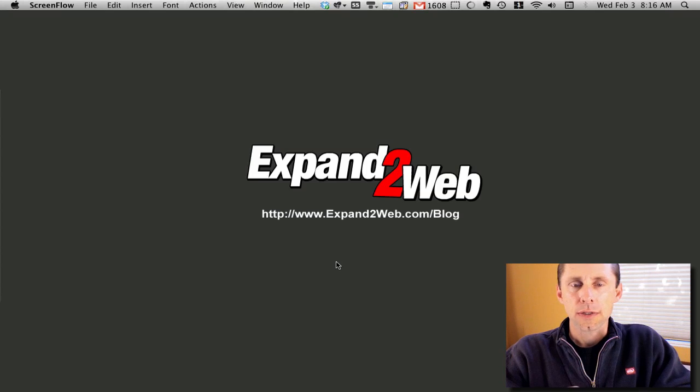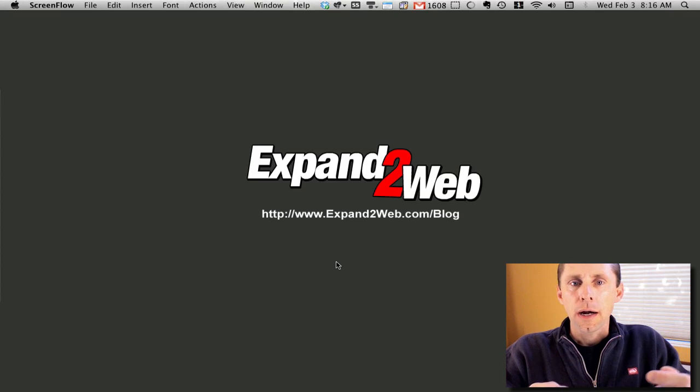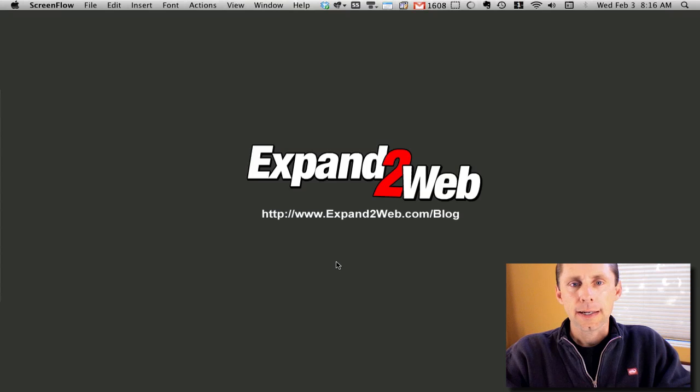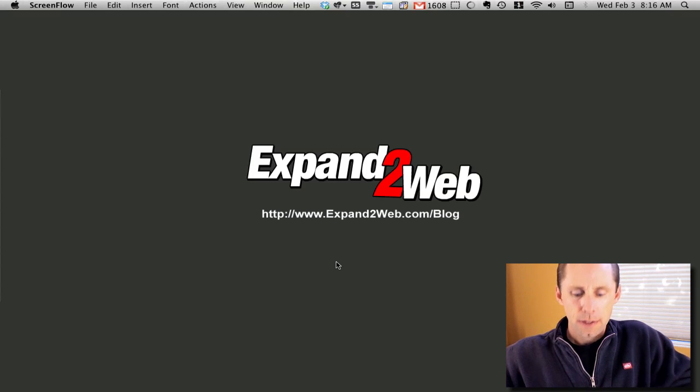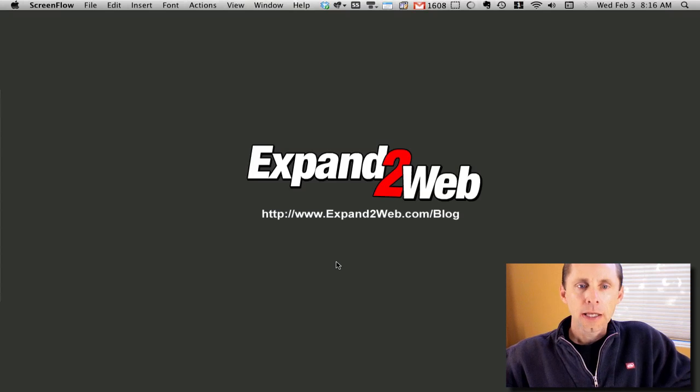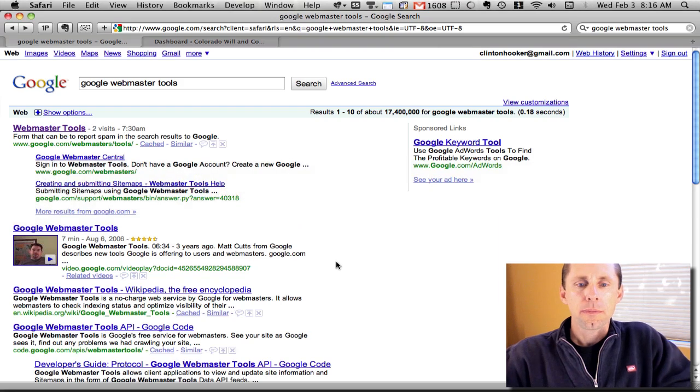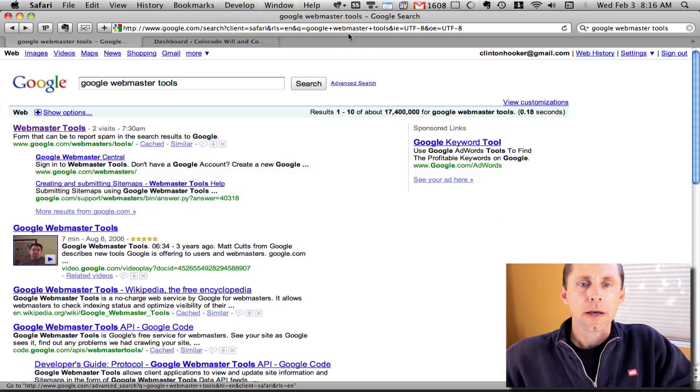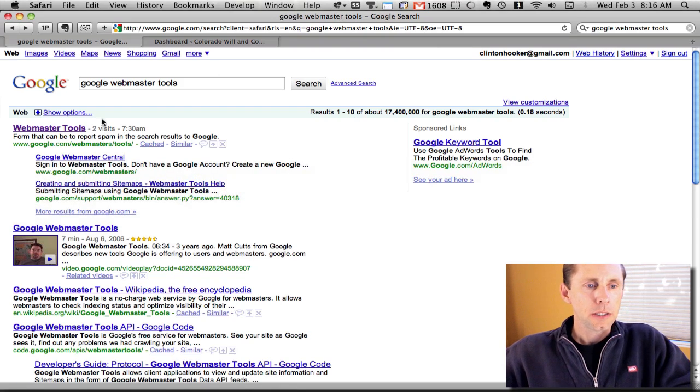You can do things like submit a sitemap, check for duplicate content, and see what keywords people are typing in to find your site. It's definitely an important thing to do.